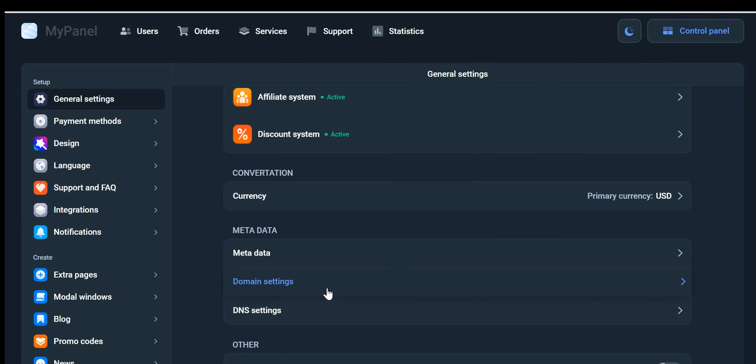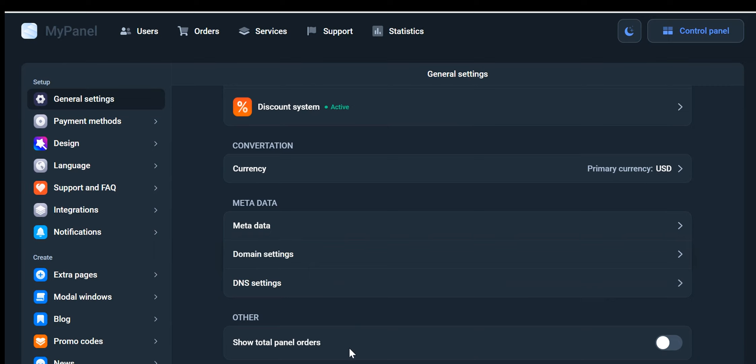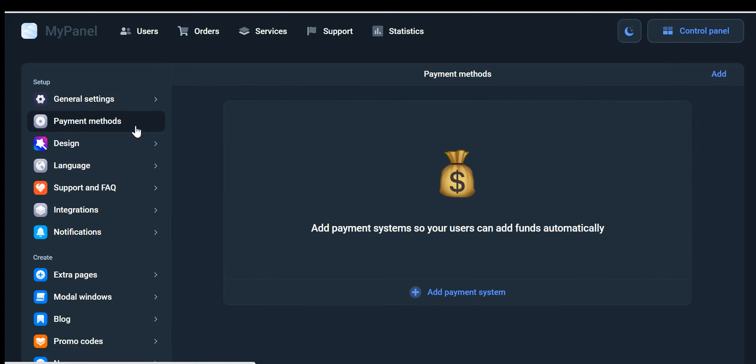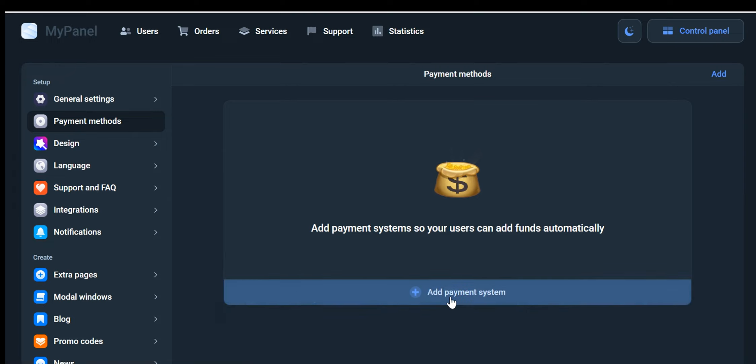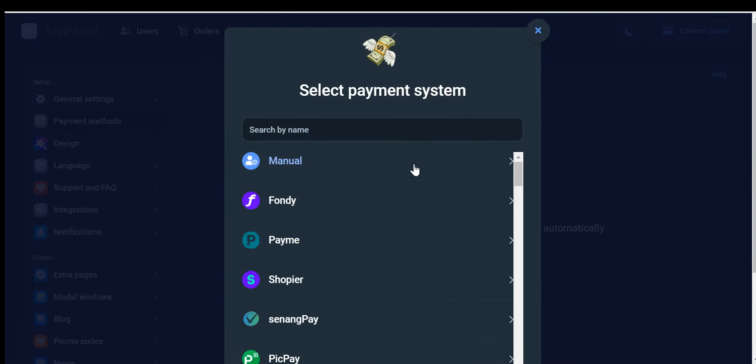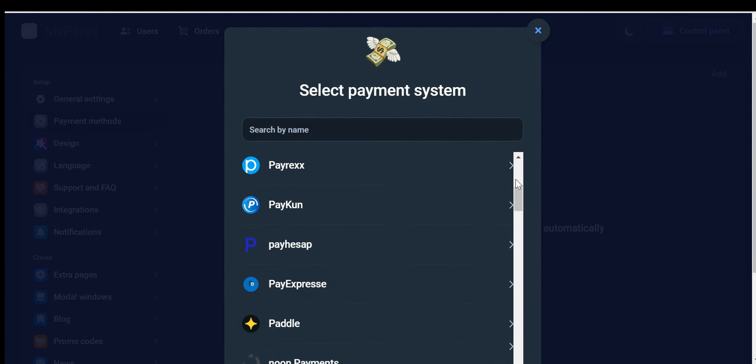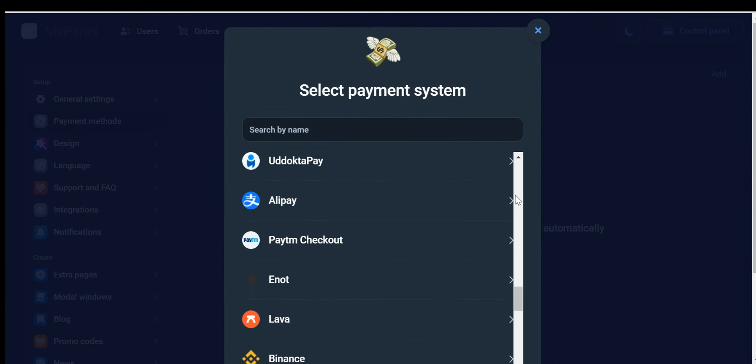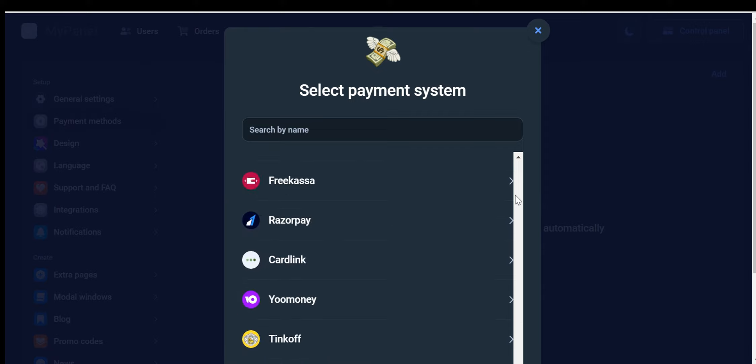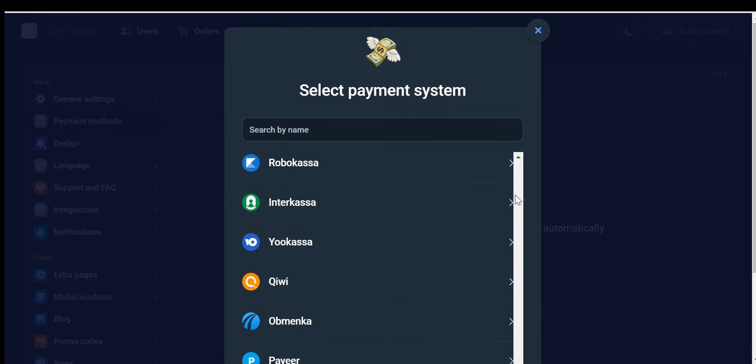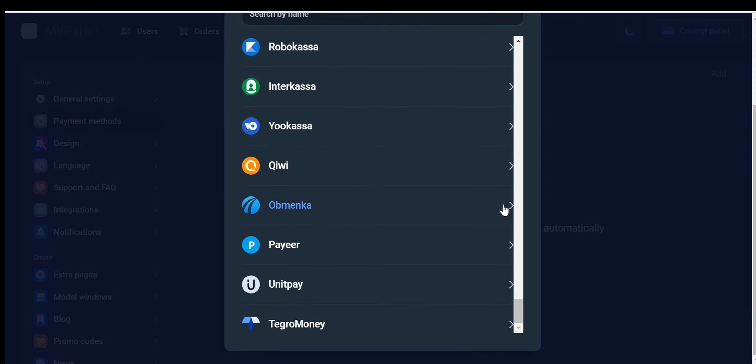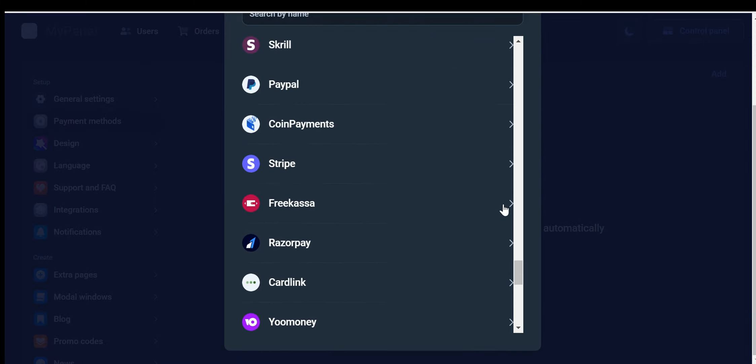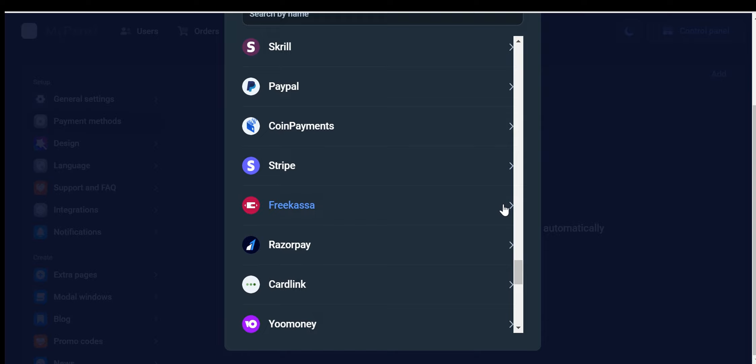For your convenience, the dashboard provides you with an overview of the total panel orders. While it's recommended to keep this option disabled until you have a substantial number of orders, it allows you to track the overall progress and success of your panel. Lastly, you can effortlessly set up your preferred payment method to start accepting payments from your customers. Our platform offers over 50 payment methods, including popular options such as PayPal and Stripe. Furthermore, you can embrace the world of cryptocurrency payments through integrations with Binance Merchant and Coinbase Commerce, as well as utilize the Payeer Payment Gateway.